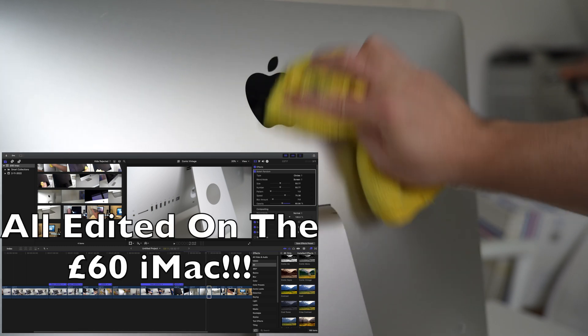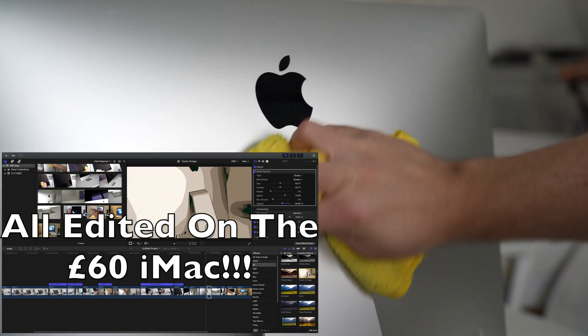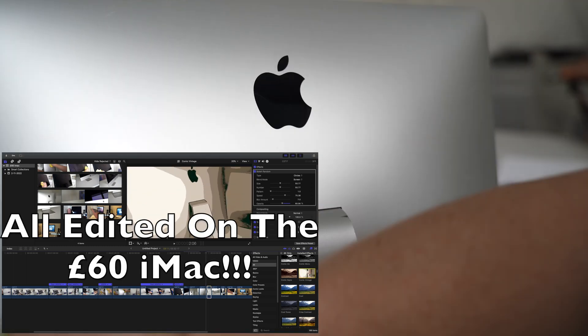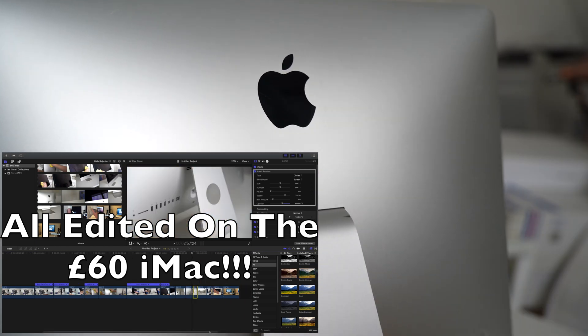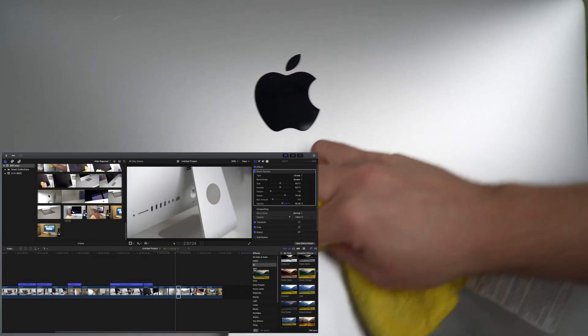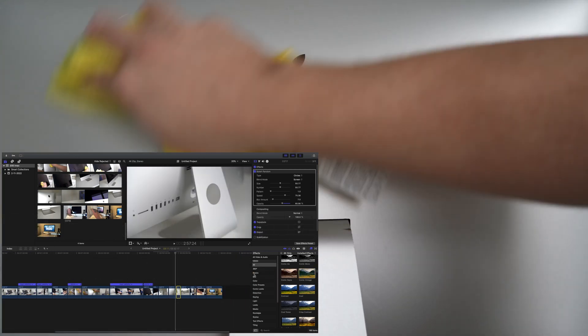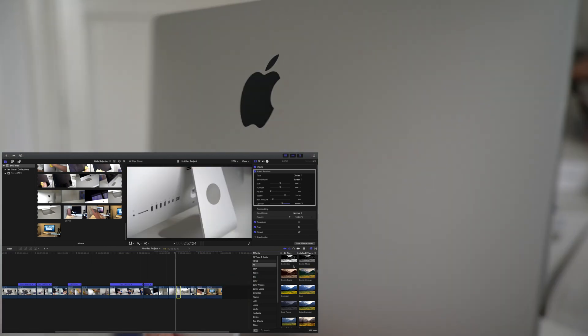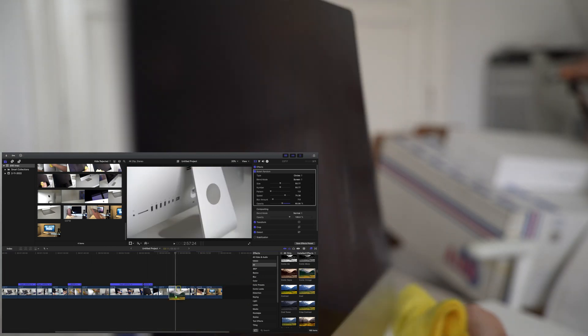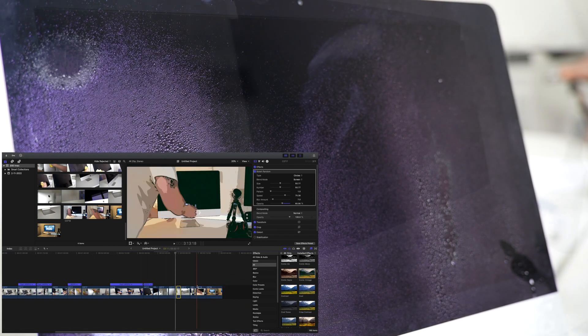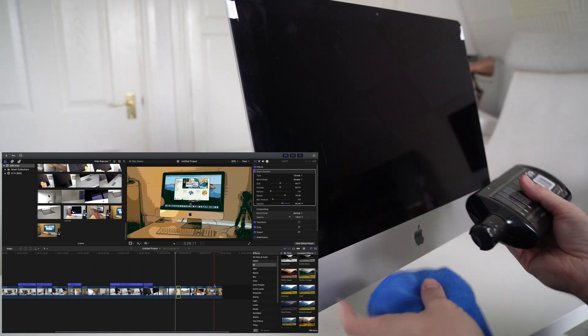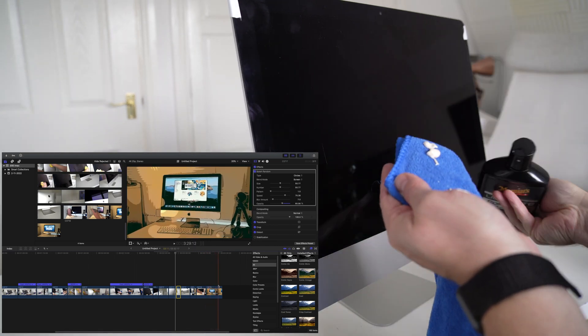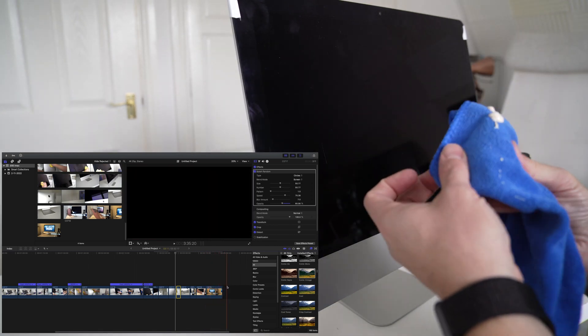One thing I did do just to try another method, to see if I could do anything with the scratches on the front, was to just use a bit of car polish. But as I've said in probably part one and part two, those scratches are just in the coating.